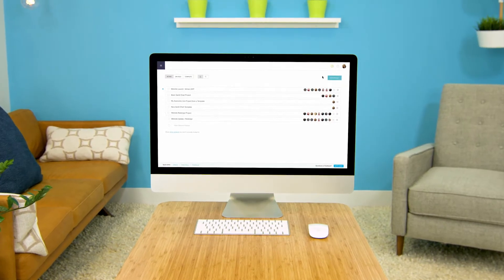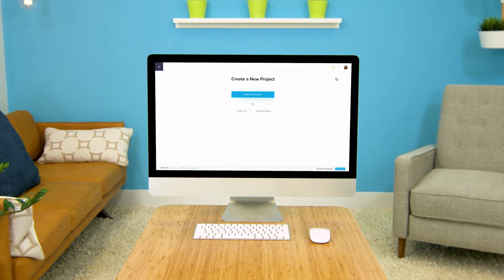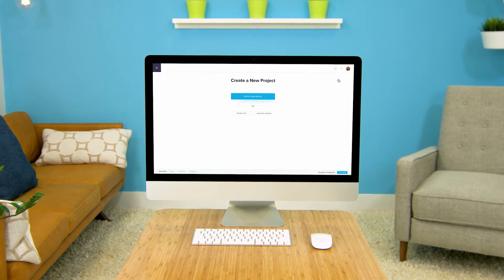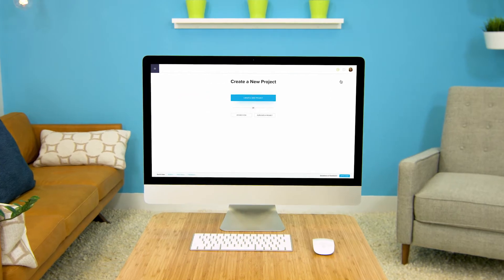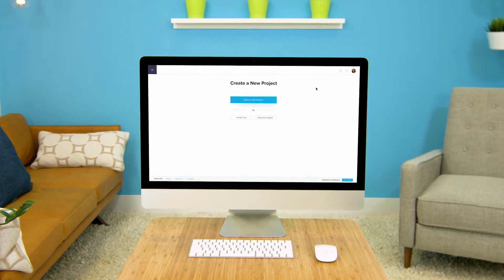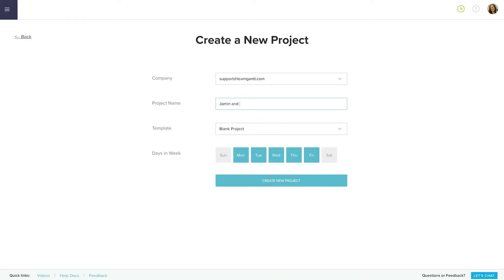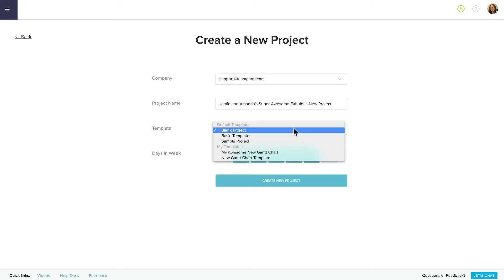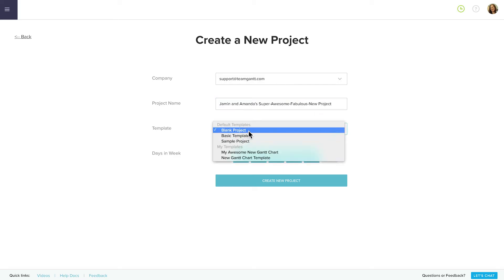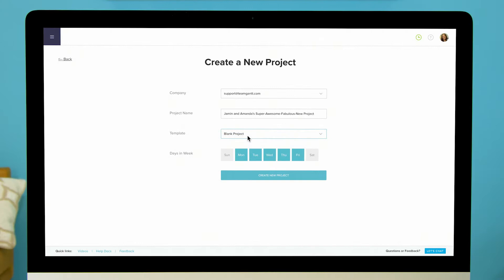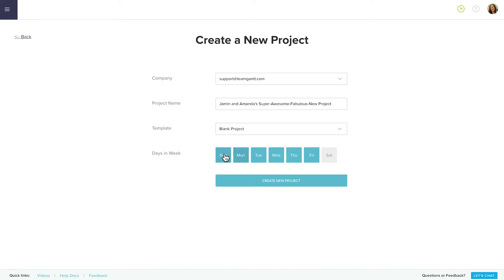Creating a new project starts at the new project screen. To get there from the home screen click the create a new project button. Now name your project and decide whether you want to create a blank project or use one of the default templates. If you want you can pick which days of the week you'd like to include in your project's timeline. Just toggle them on or off from here. When you're happy with how you've set up your project click create new project.